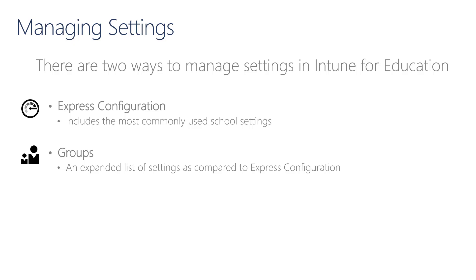In Intune for Education, we have chosen to expose the settings most commonly used by education customers. For some settings in Intune for Education, the click of one button or flip of one switch may set a handful of individual settings. More granularity, and therefore complexity, can be found in the Microsoft Endpoint Manager Admin Center, PowerShell, or even other methods. Our initial focus today will be on Intune for Education.